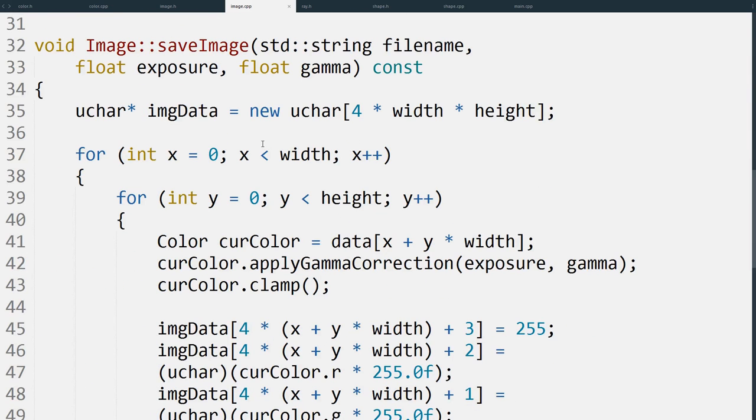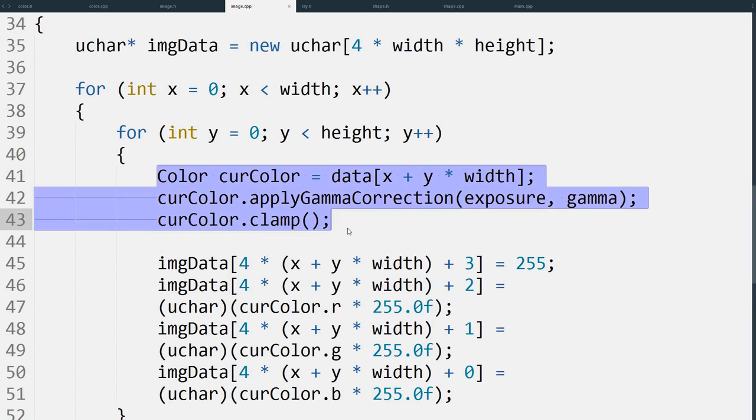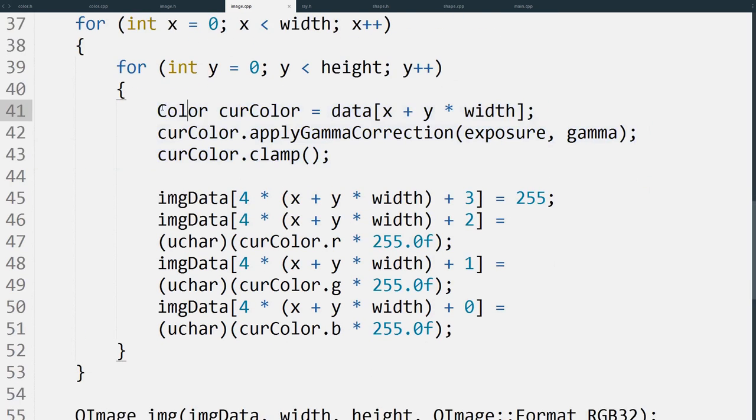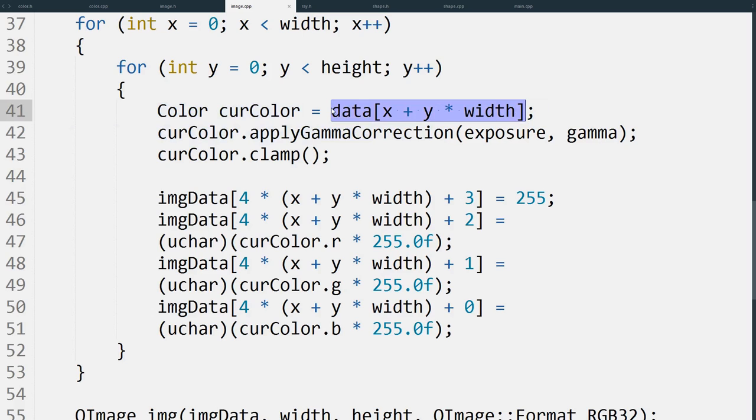I won't go into too much detail of converting it into this specific format, but we will look at what we do with each color. First we create a temporary color variable so we're not actually editing the image at all, and we copy the specific pixel that we want.